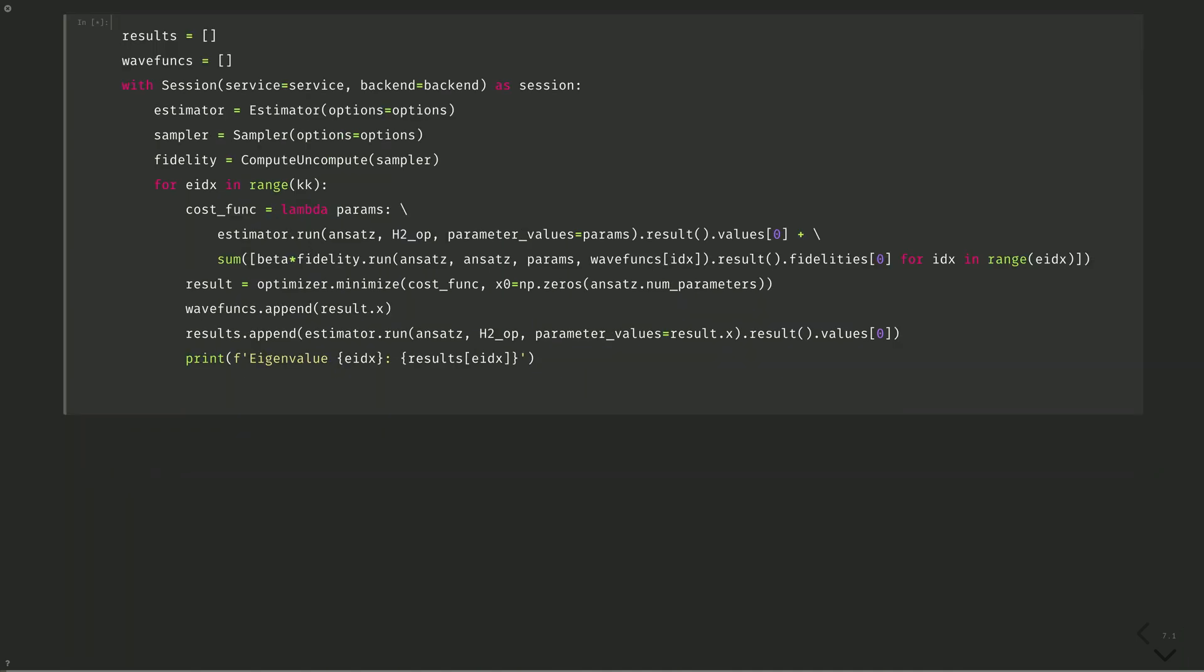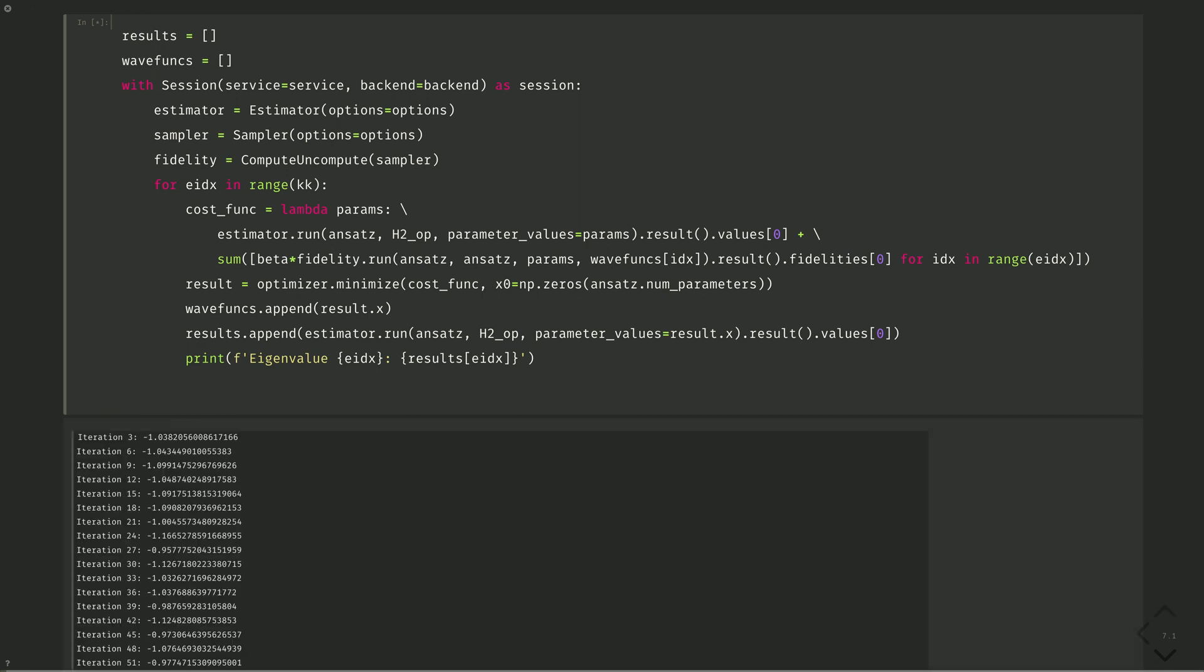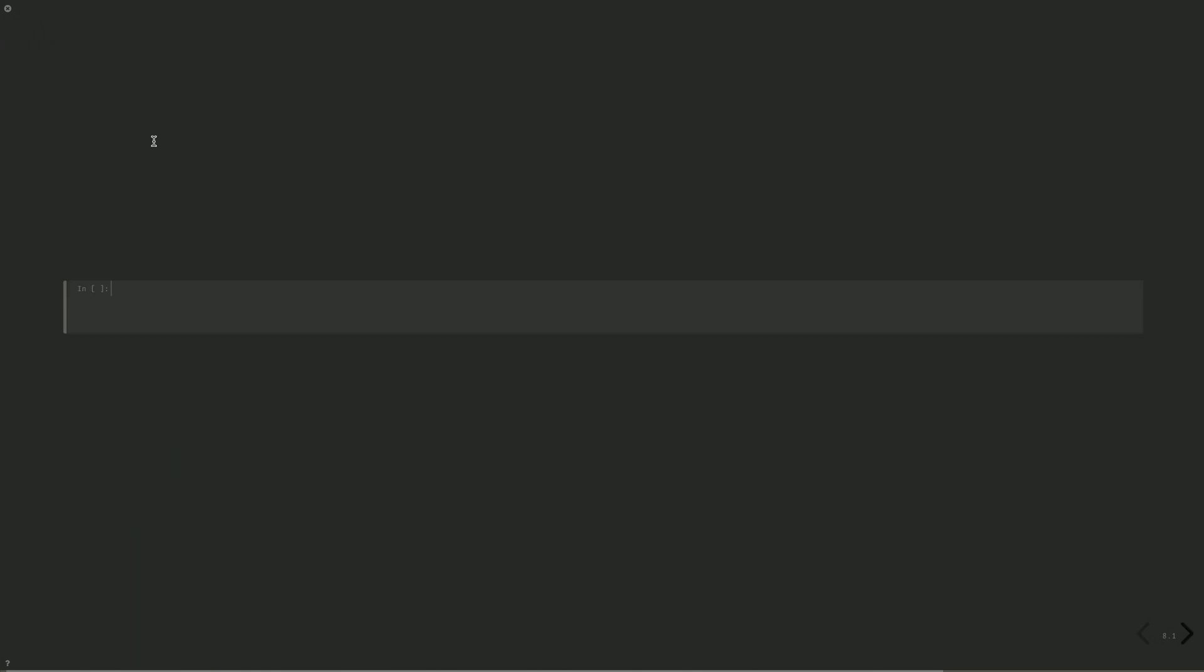Of course, since we're running on real hardware, these results will take some time to obtain. I've pulled results from a previous run and displayed them below. And when the job is done, we can display the results of the calculation. Here we see the results are a bit higher than the exact values, since we're running on noisy hardware.